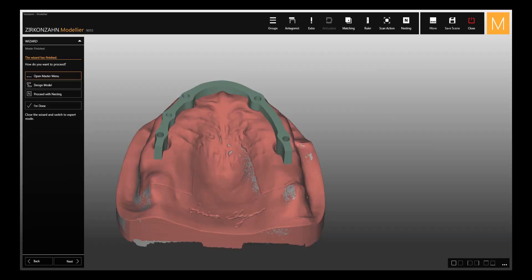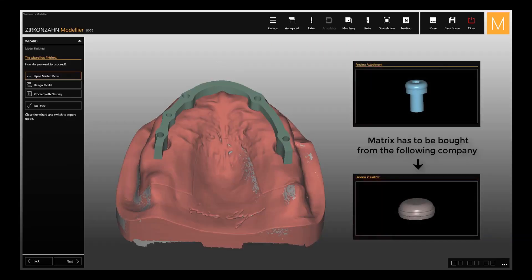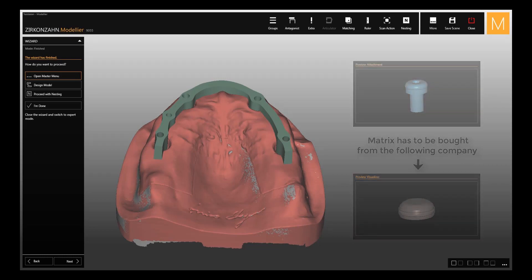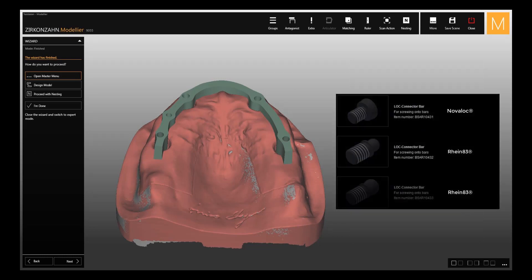Lock connectors can be purchased from Zirconzen, but the matrices have to be bought directly from the corresponding companies, depending on which lock connector you use.